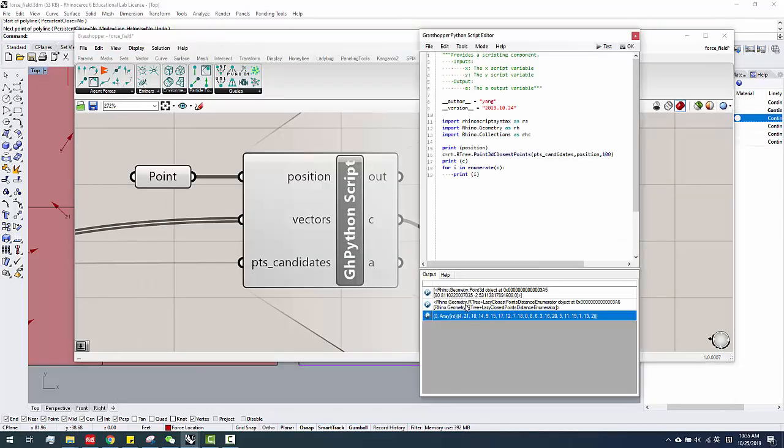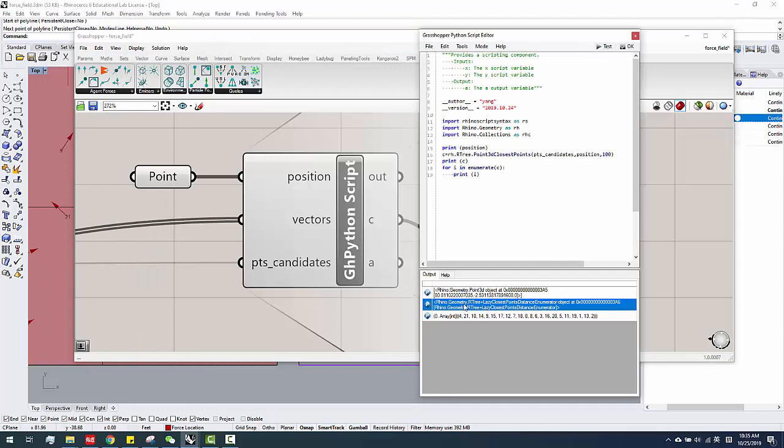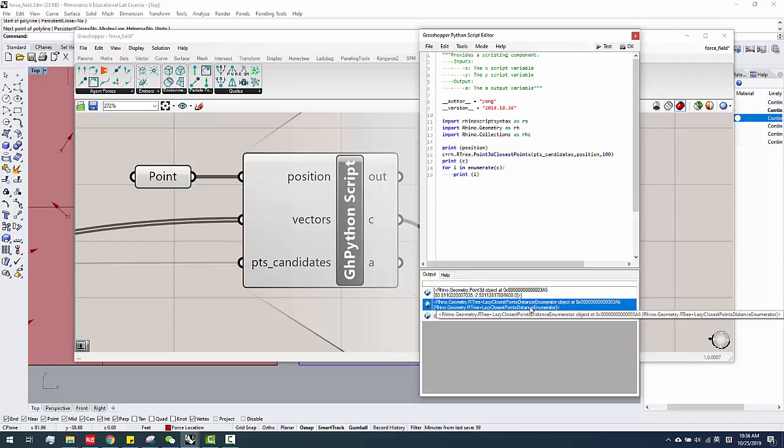When you come over here, you find out, okay, they will return a type called Rhino.Geometry.R3 enumerator object, that's all their type. You cannot actually get anything, number or anything, from the result, like this C. So...